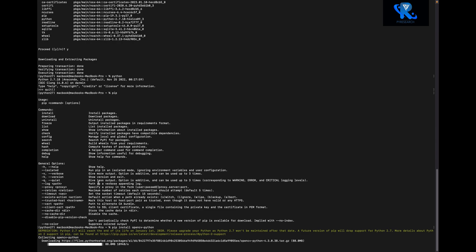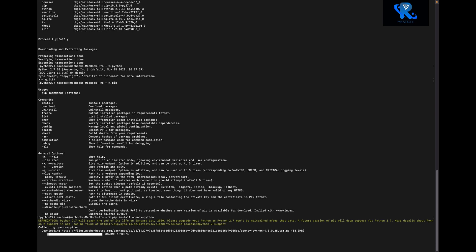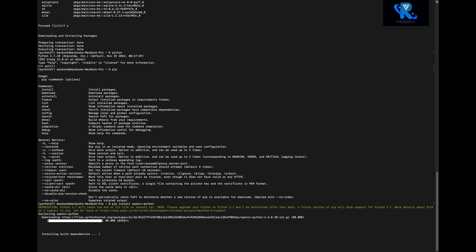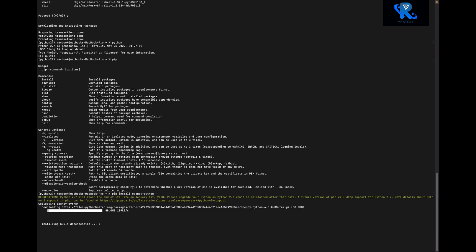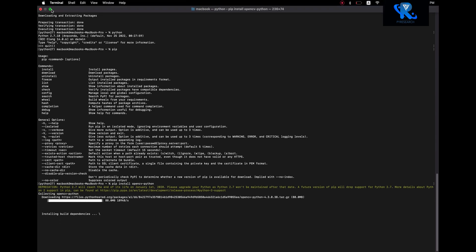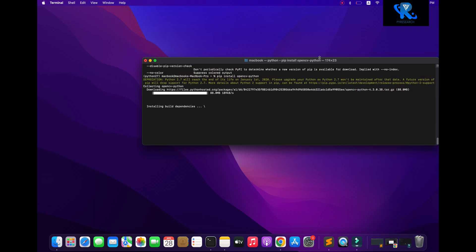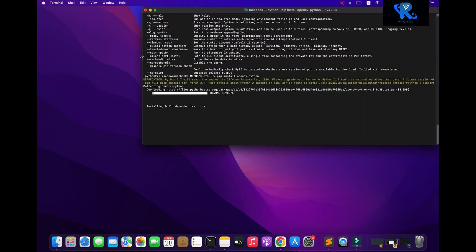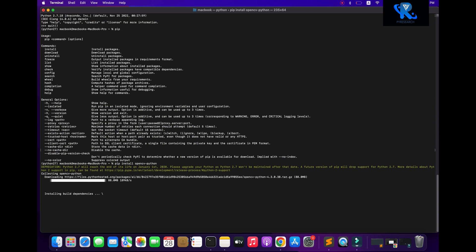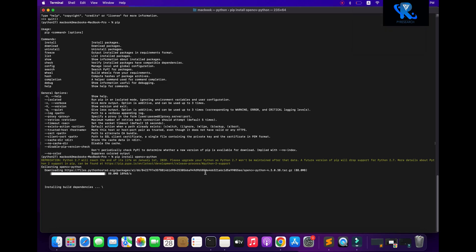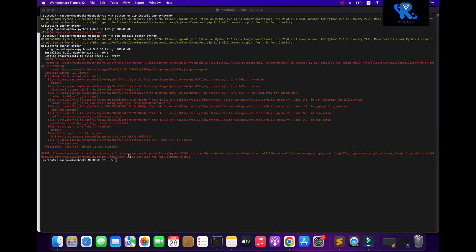You can see the installation — OpenCV version 4.3.0.38 is being checked for build dependencies. I hope we cannot get any error. Let me check — it's taking one or two minutes for checking the build dependency. You can see I am getting an error here.